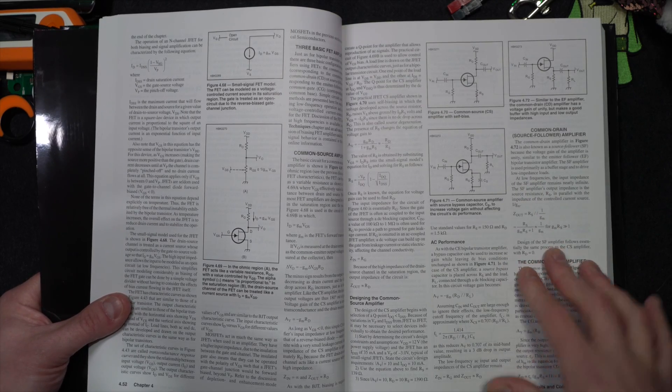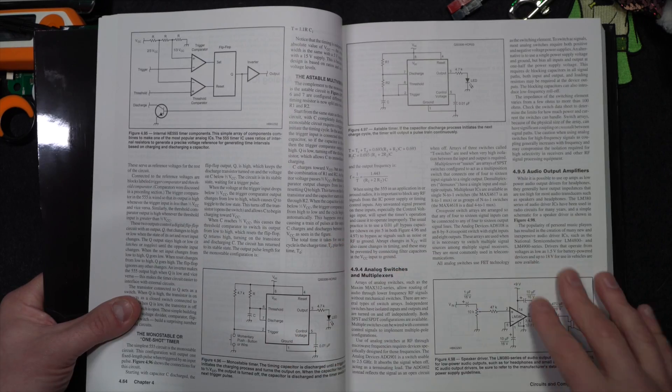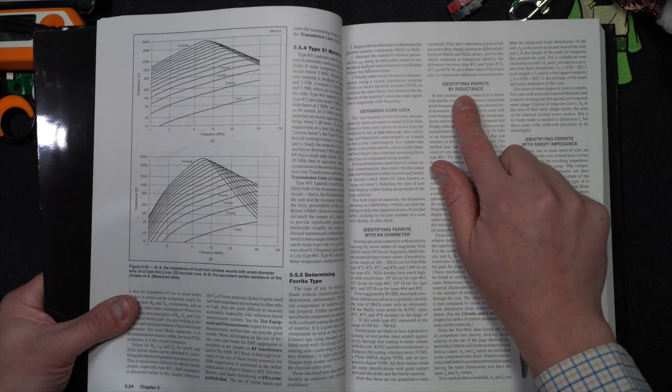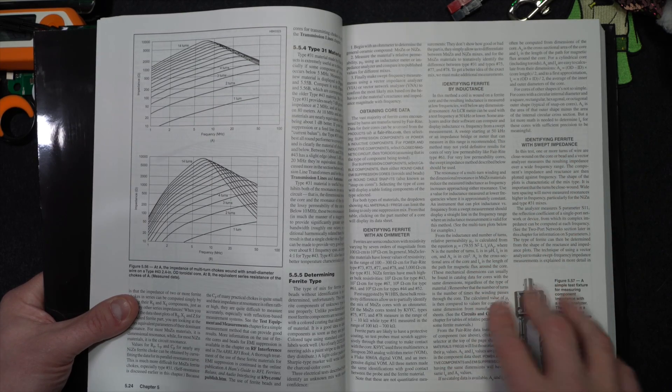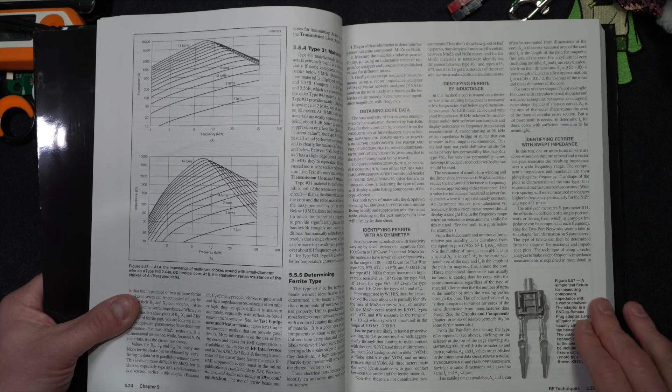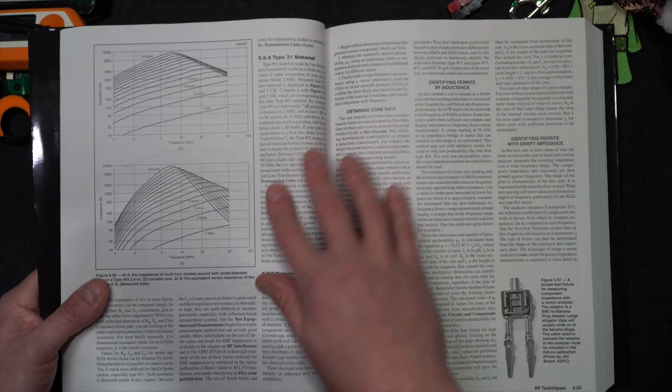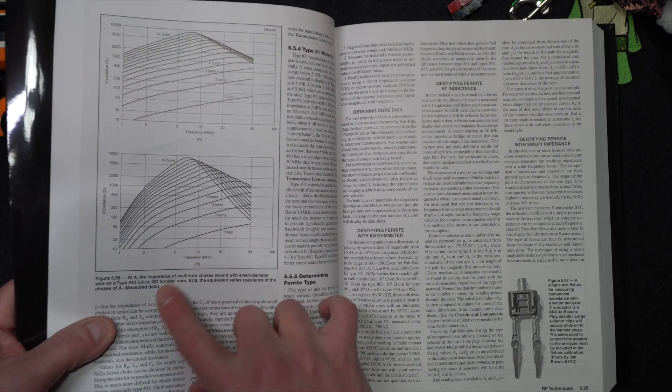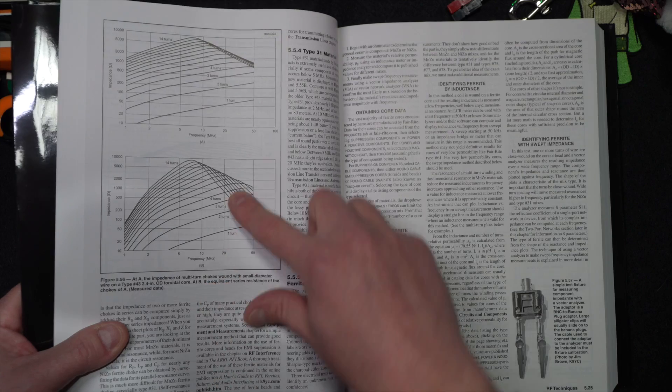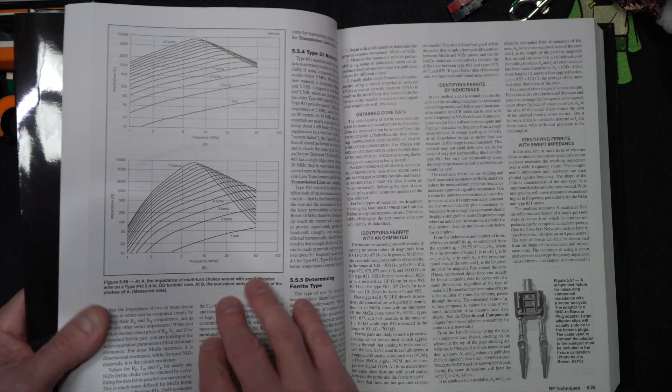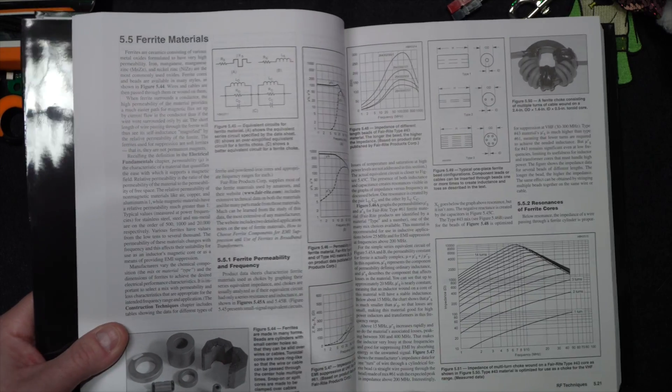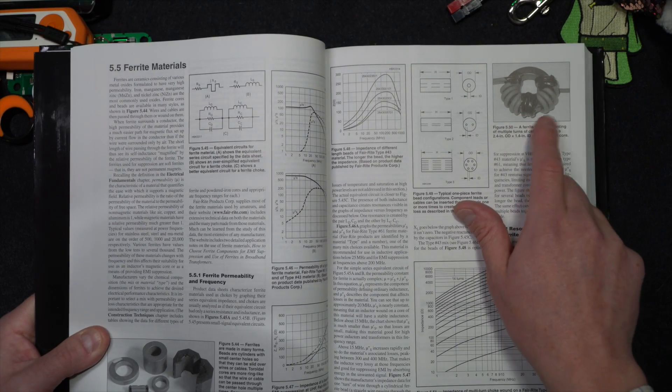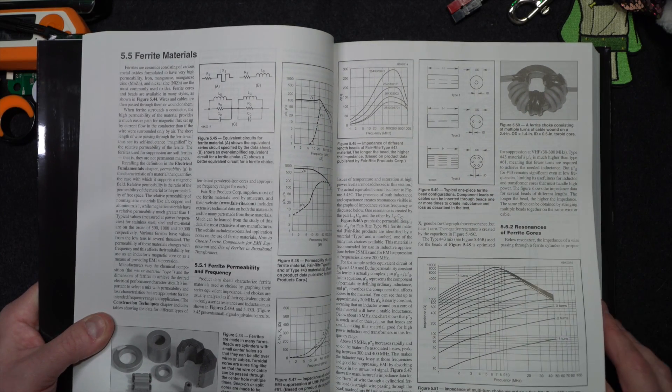Identifying ferrites by inductance. Identifying ferrite with a sweep impedance. Identifying a ferrite with an ohmmeter. All valuable things. Talking about what the impedance is of a choke, multiple turns when you wrap the wires. What is that for? Well, that's to cut common mode current off of your feed line. Pretty helpful stuff.